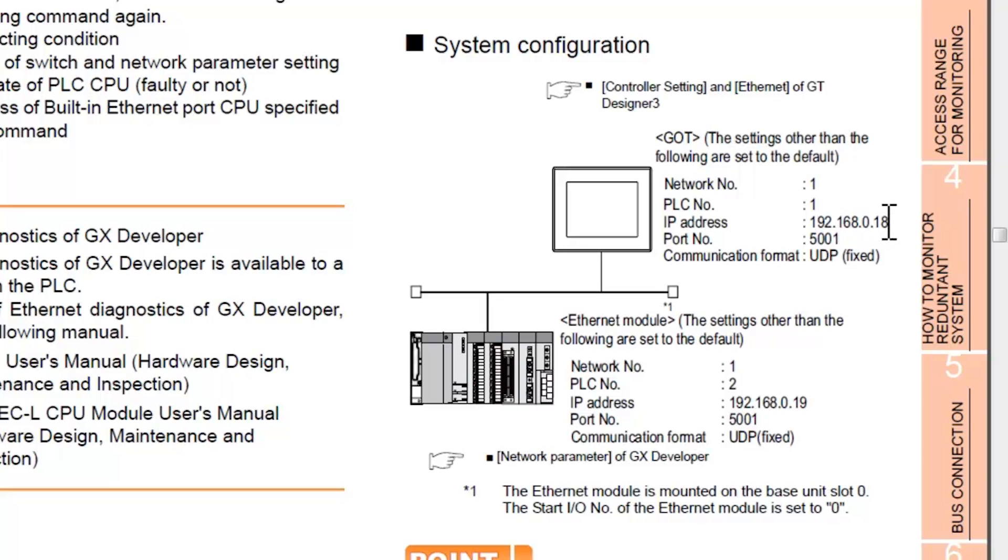And again, you can see these IP addresses are similar except for the last digits, 18 and 19. Leave the port number alone and leave the communication format alone.